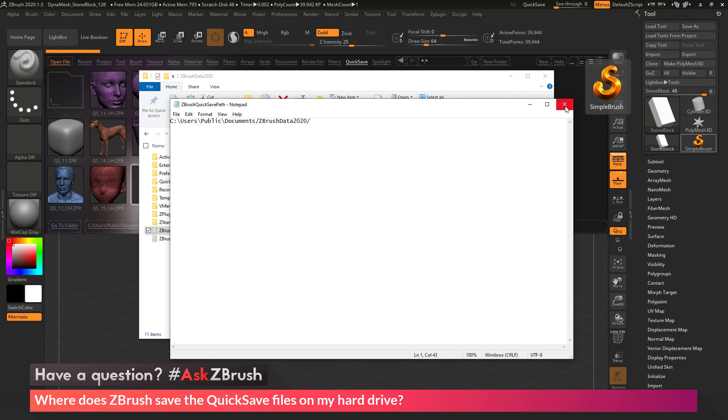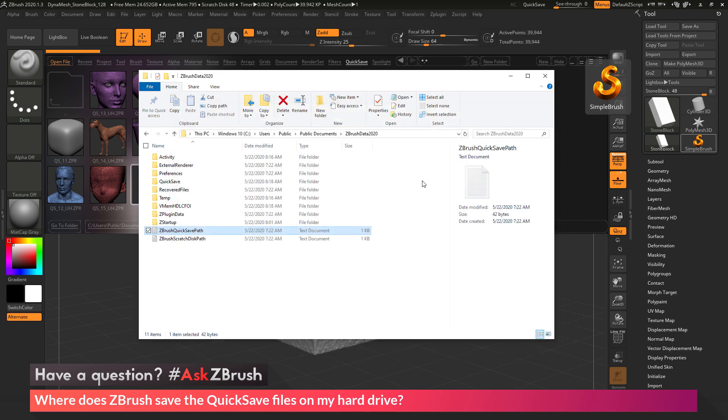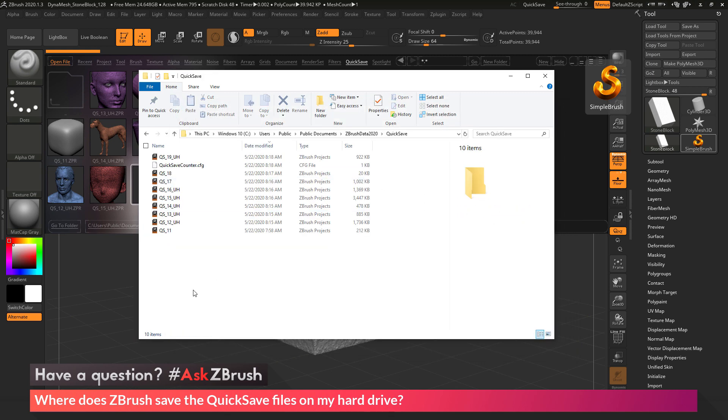And then now, when you click that quicksave button, ZBrush will now place those quicksave files in that directory.